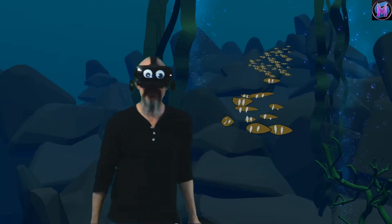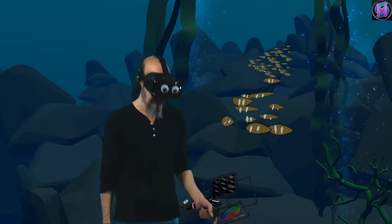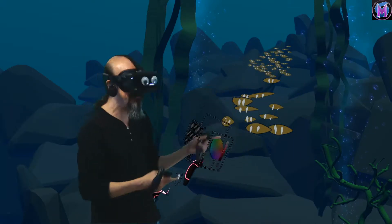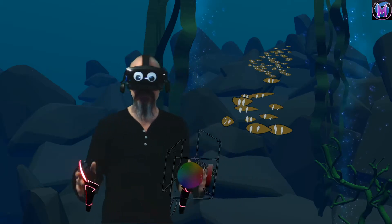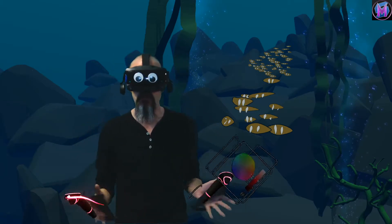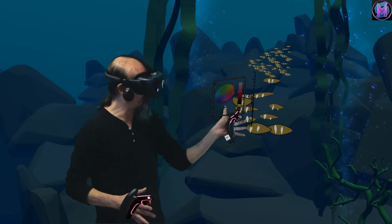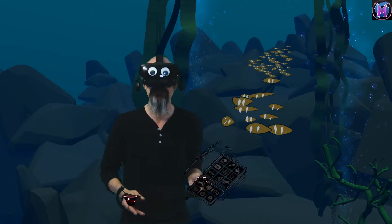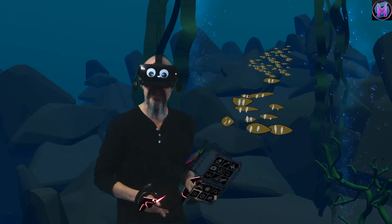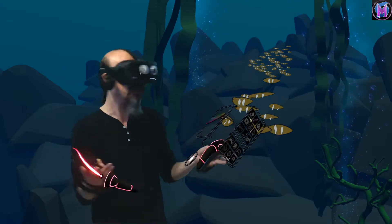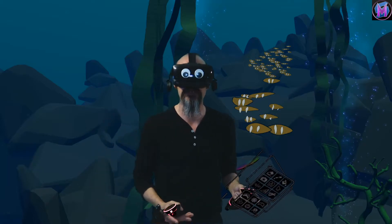Hey everybody, we are teaching Tilt Brush. We are once again back in the studio producing these hopefully on a weekly or bi-weekly basis, and we're going to be showing you some more tips, tricks, and art created using Tilt Brush.